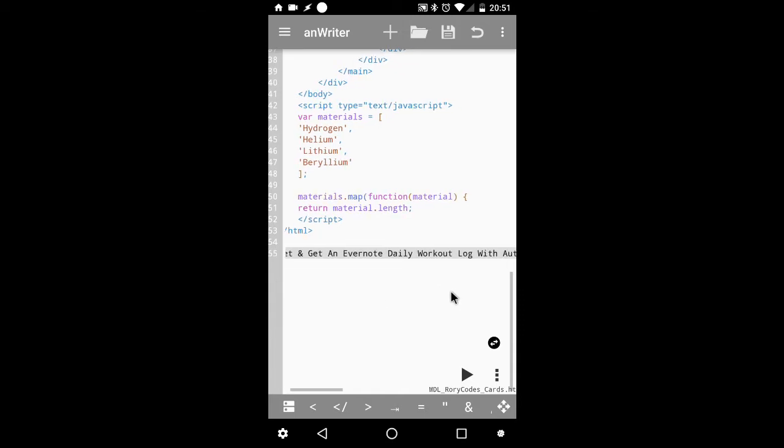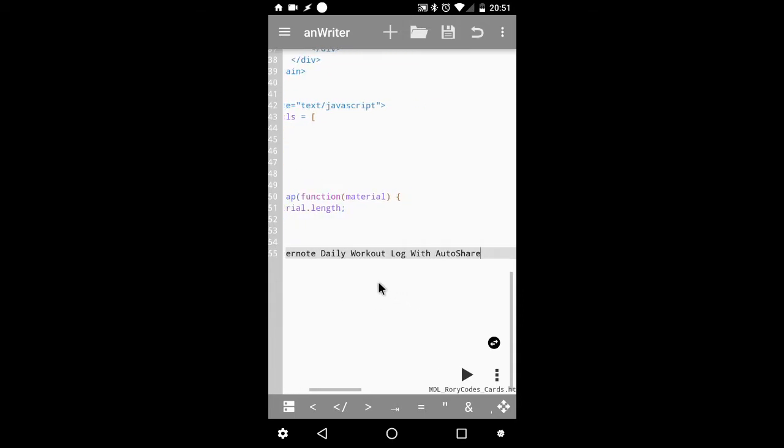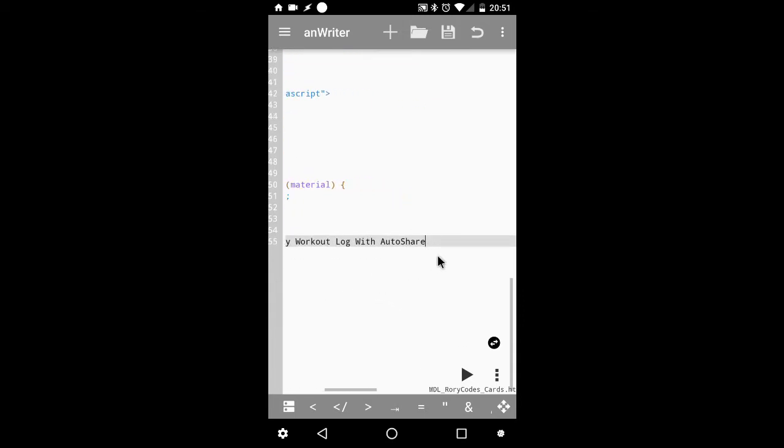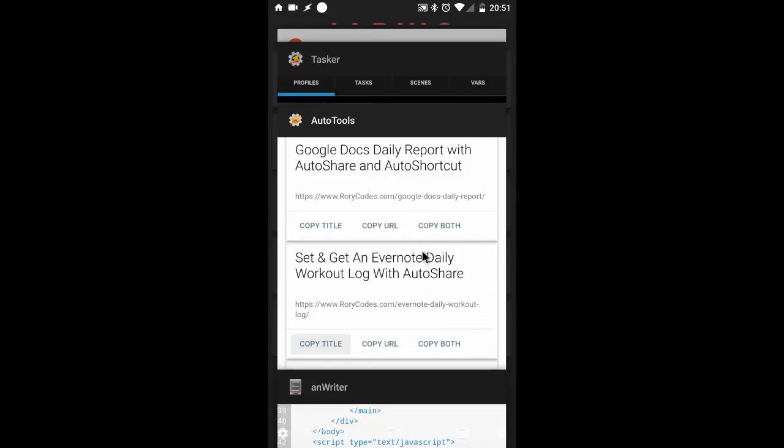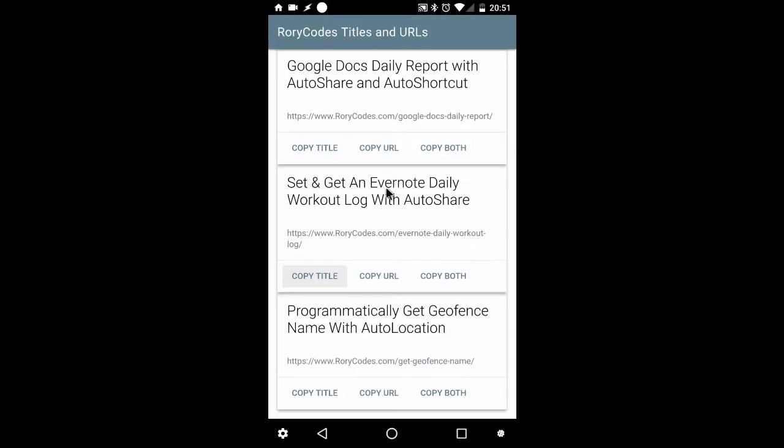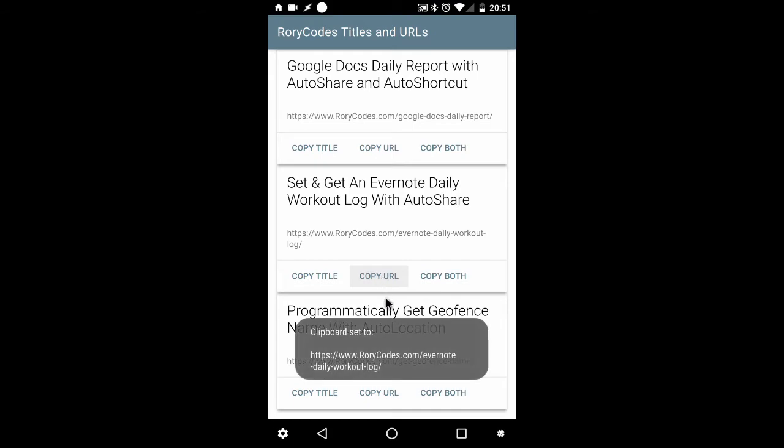Now, I'll go back to the Auto Tools web screen. Get the URL. And do the same thing. There you go. It's copied to the clipboard.